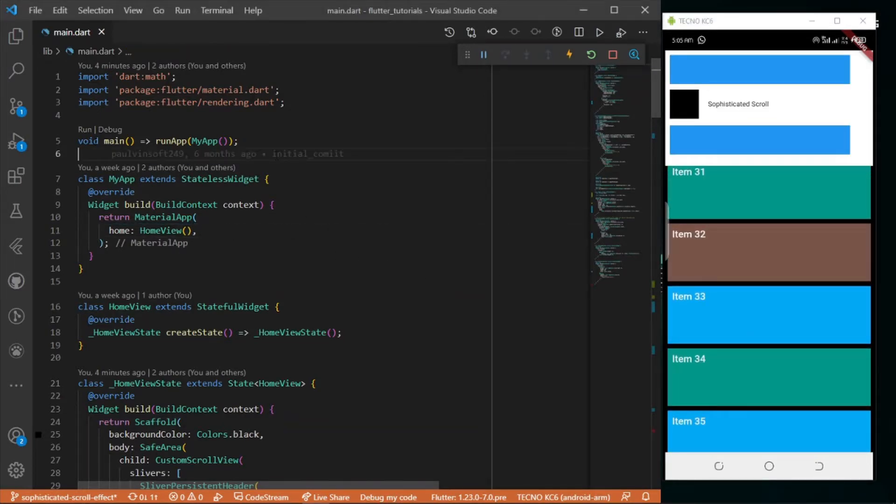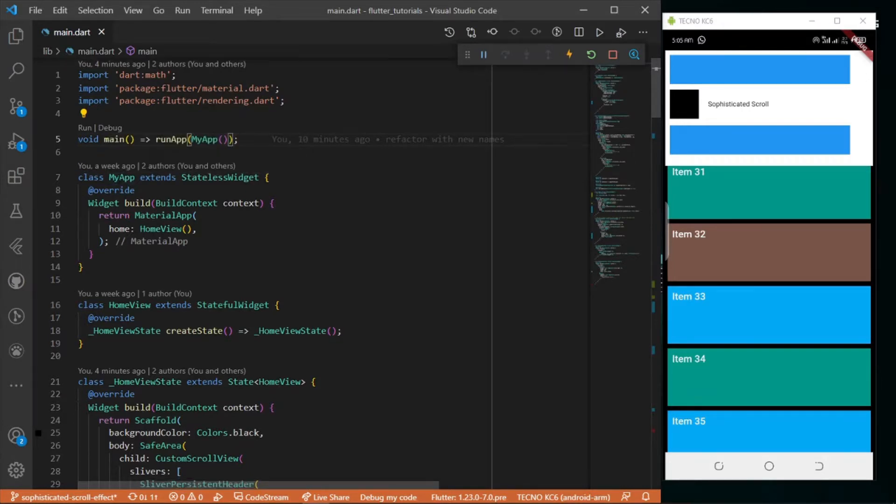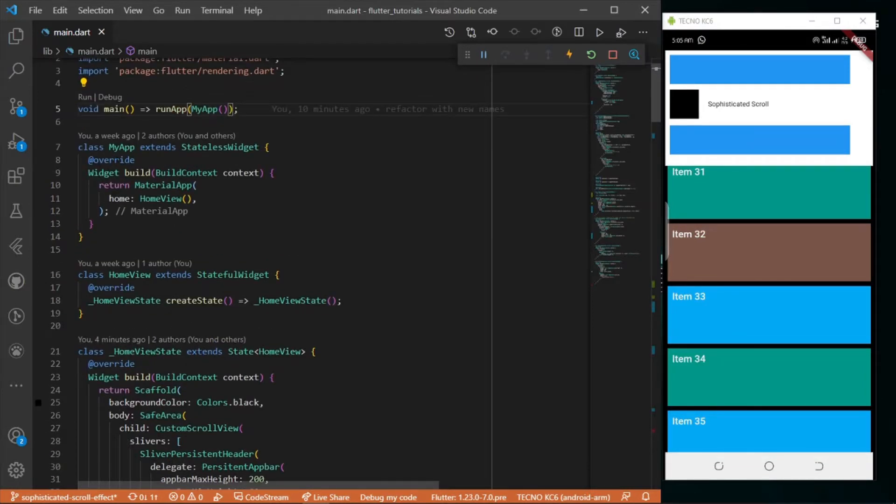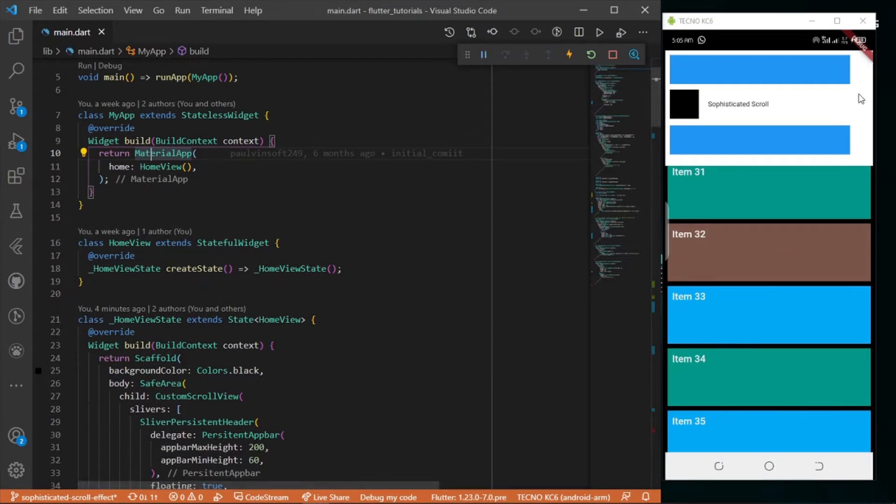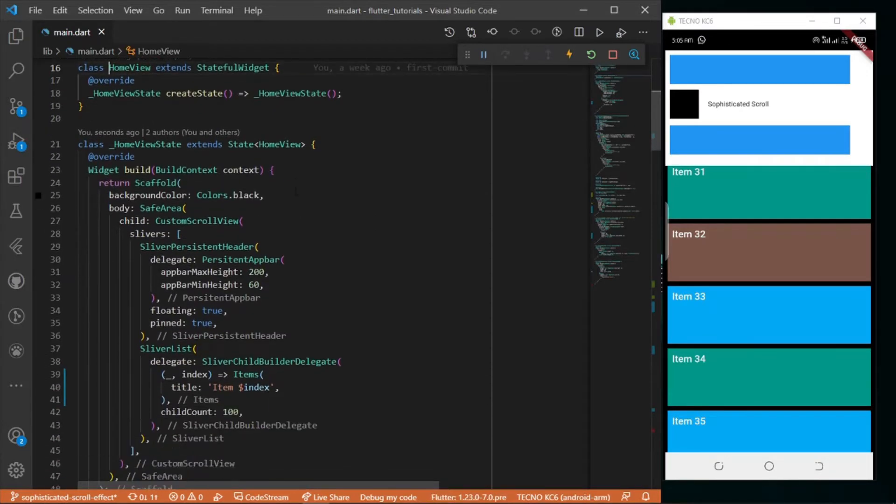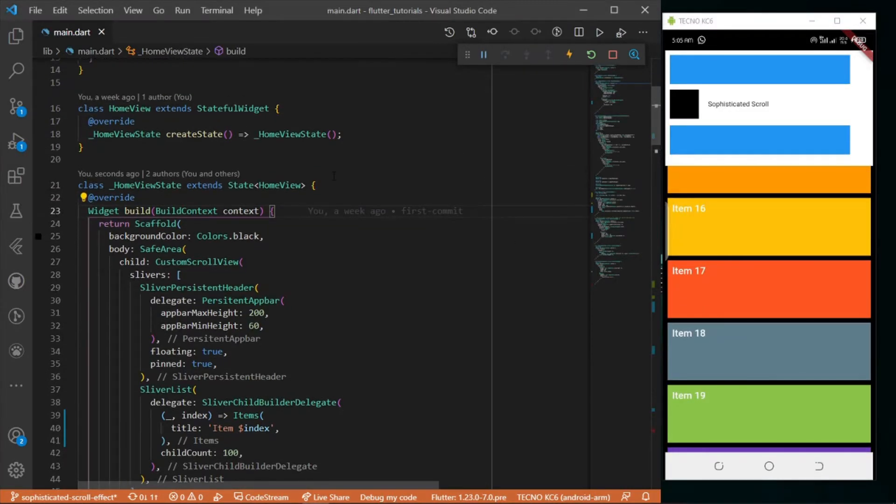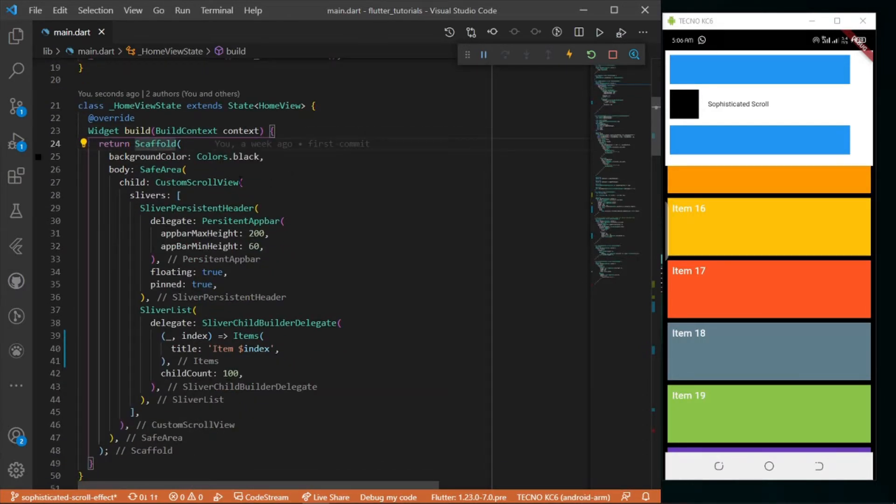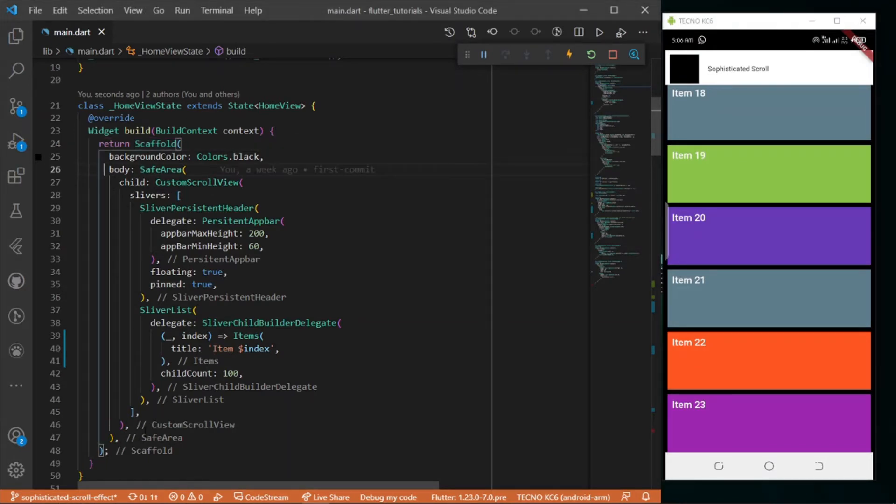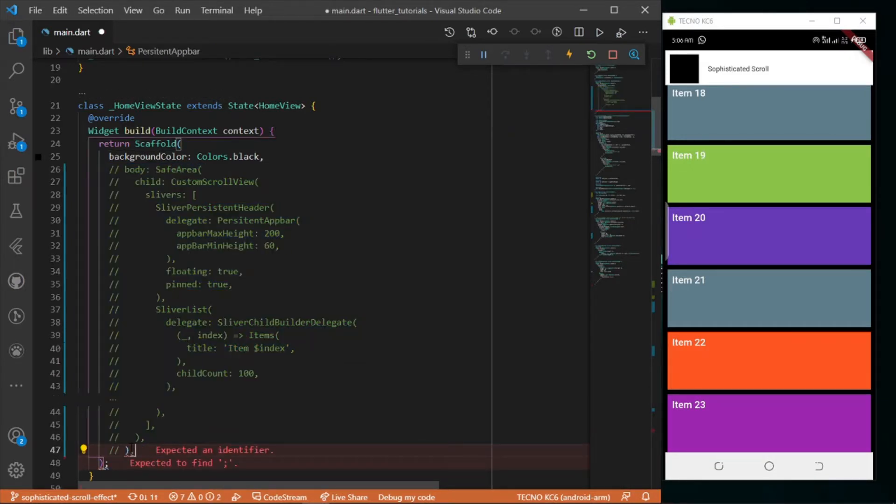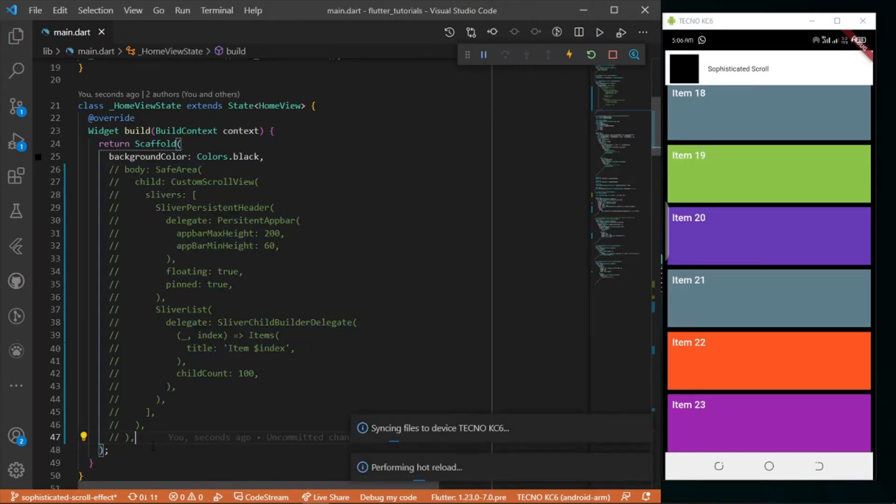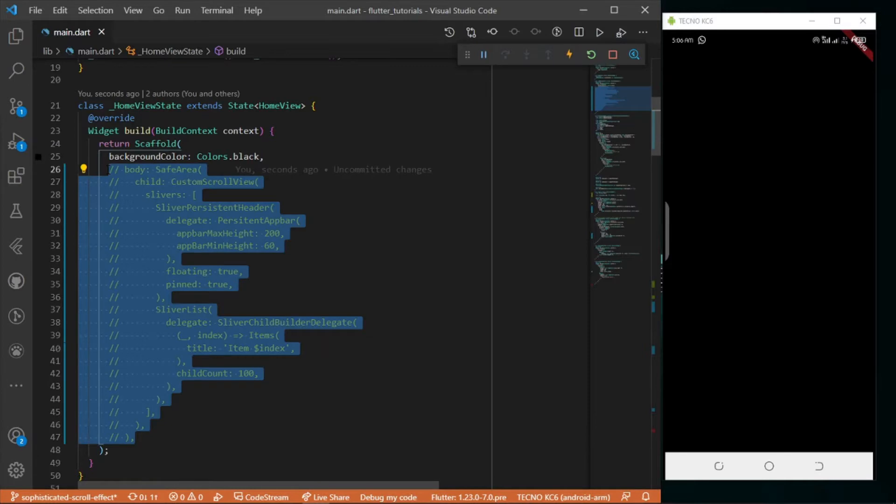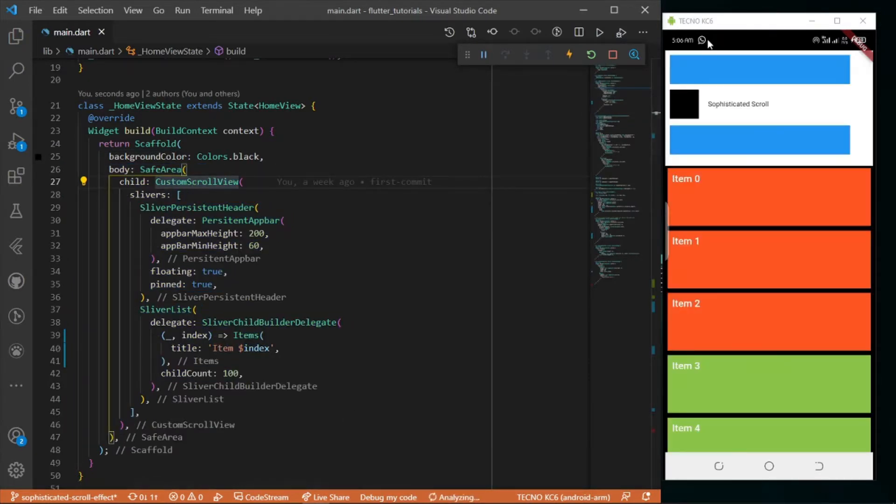In my code I have the main function which is the actual entry of our app, and the run app which runs our MyApp class. MyApp has a material app which wraps everything, and the material app has a home view which contains everything displayed. In home view we have a scaffold which I gave a background color of black. Let me run this - it's all black.